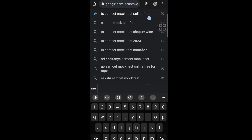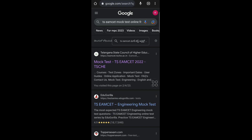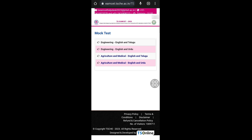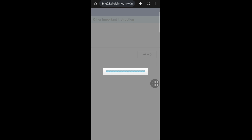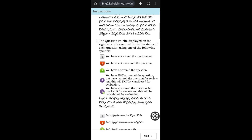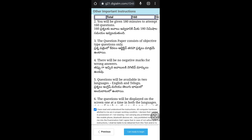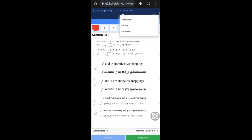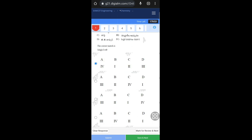First, open Chrome and type 'TSM SET mock test online free', then go to the next result. You can see the first website — the official website. After opening it there are four options including engineering and a combination of English and technical language. Click on the first link and directly sign in. Before that, read the instructions, click Next, and check the agreement.